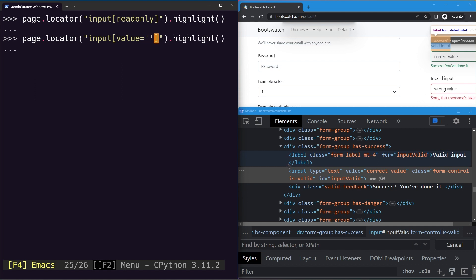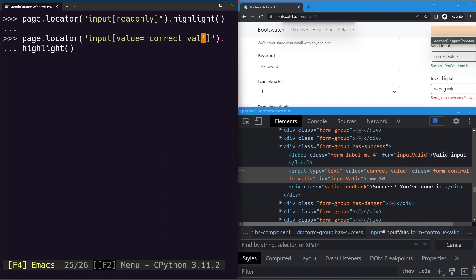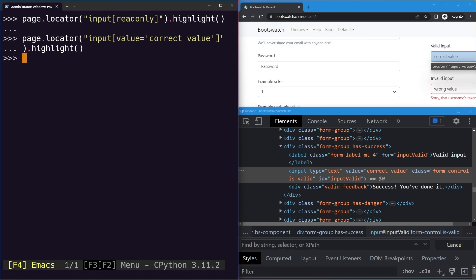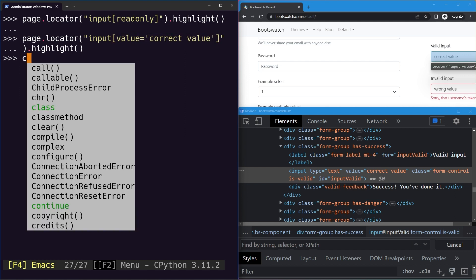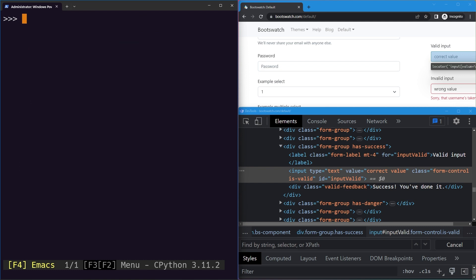Note that because the outer string uses double quotes, we use single quotes around the attribute value. Pressing enter highlights the correct value input field. So we learned about four types of CSS selectors: the tag name selector, the class name selector, the id selector, and the attribute and value selector. That's how we use CSS selectors to locate web elements using Playwright.